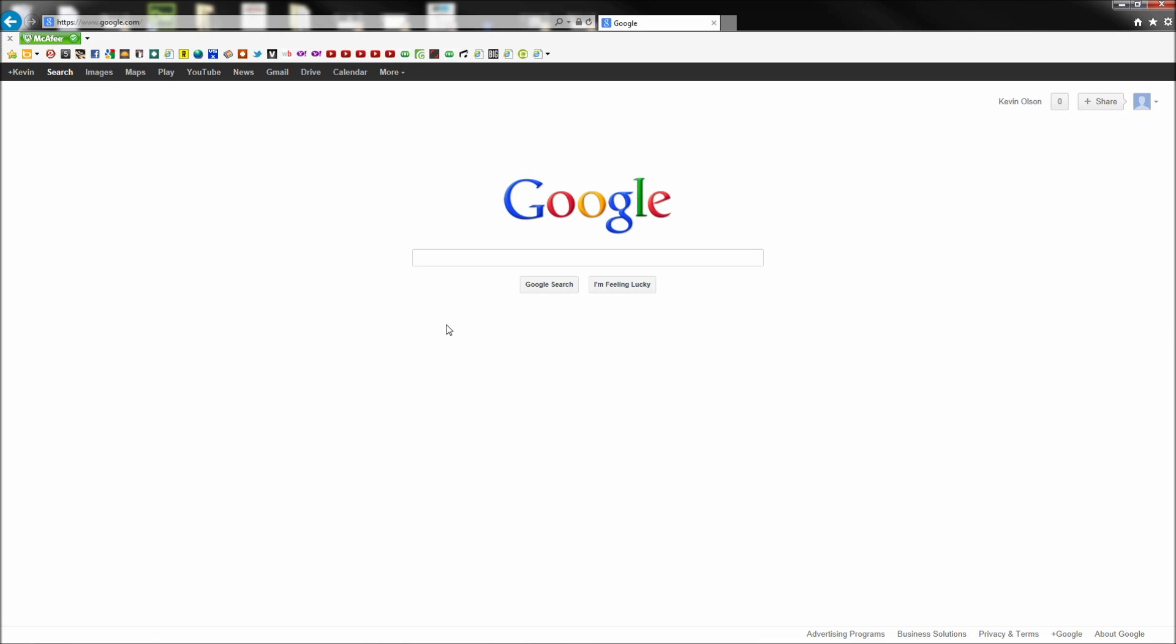Today we are going to be taking a look at how to check browser compatibility in every web developer's favorite browser, Internet Explorer.